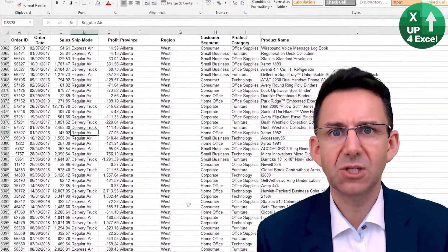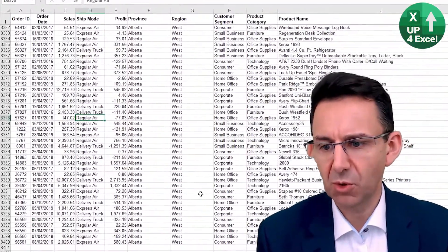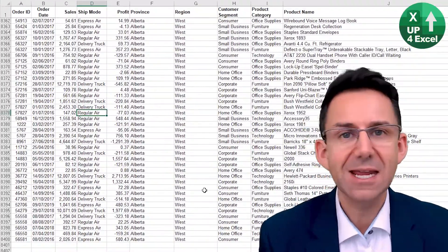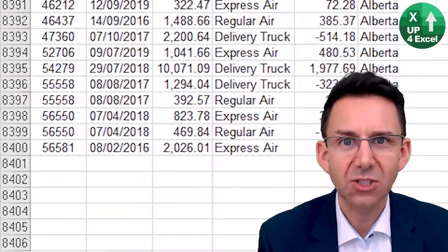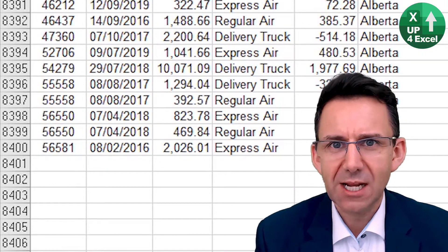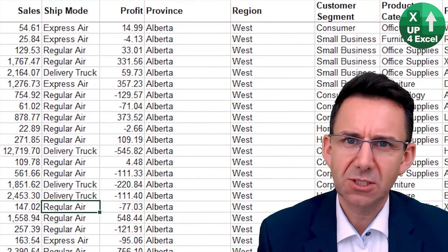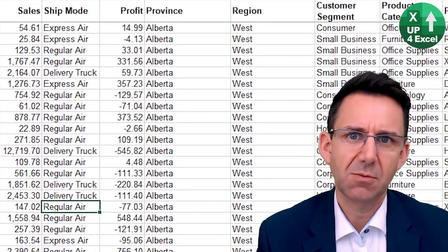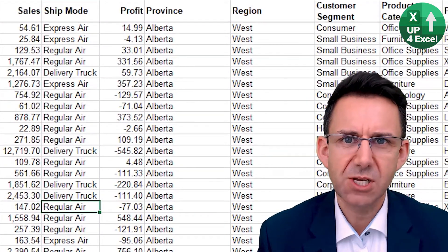Imagine you've been given this order table with about eight and a half thousand orders in it, and you're simply asked, well, what percentage of our sales are coming from the west region?